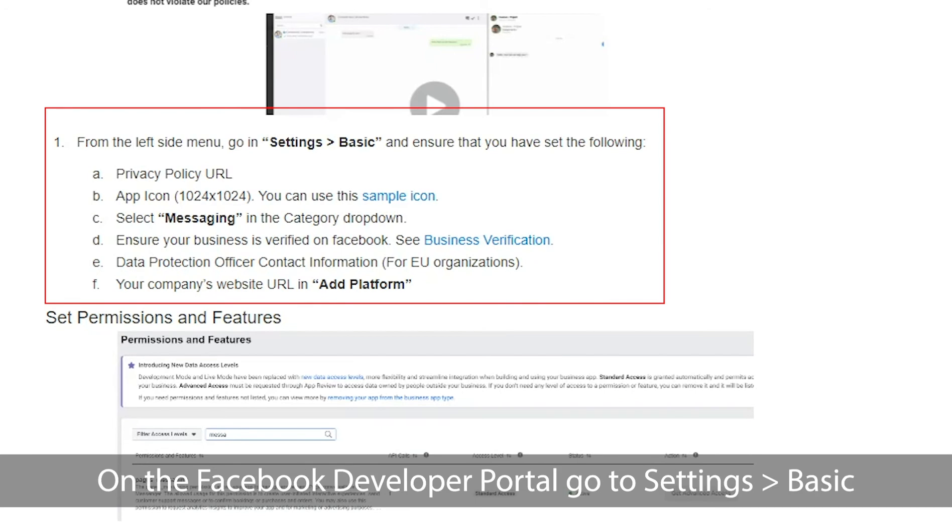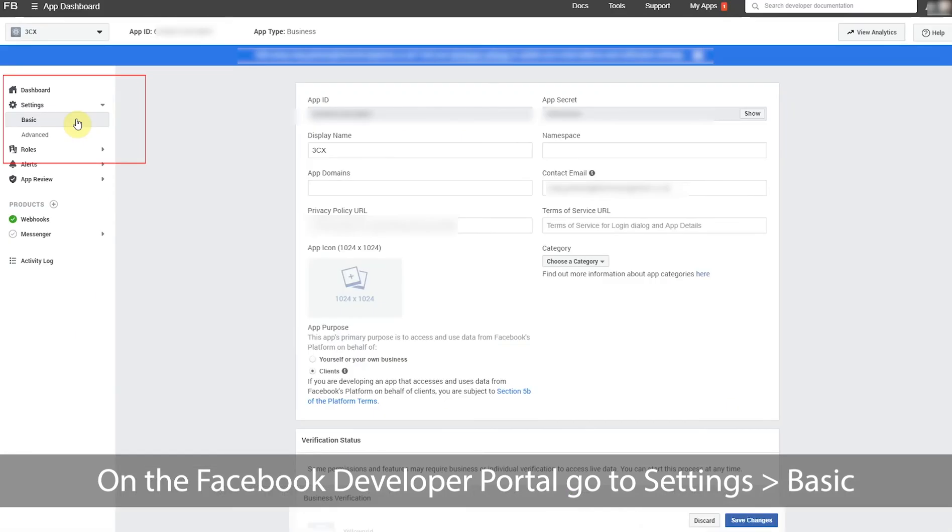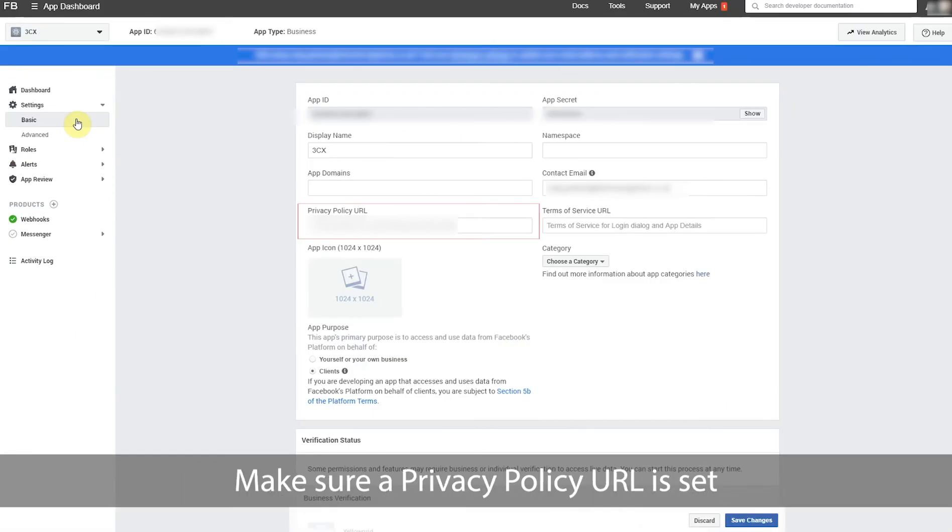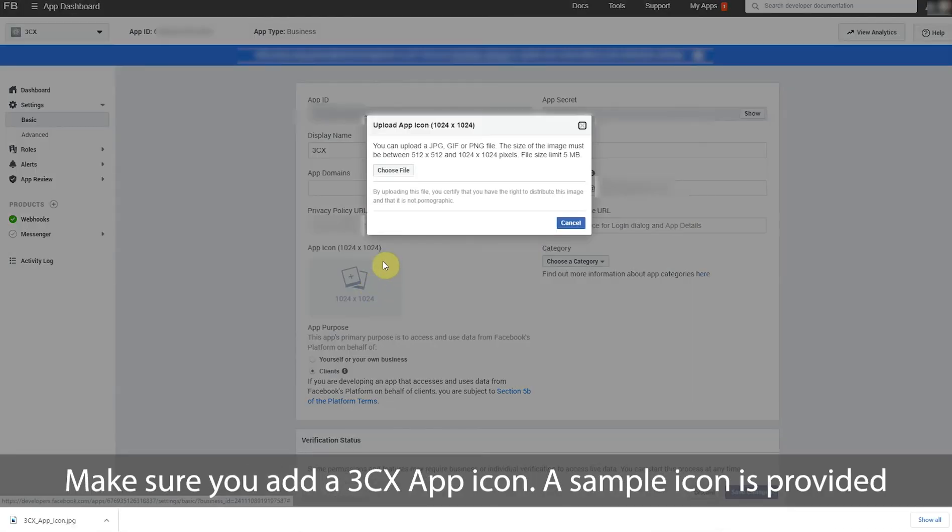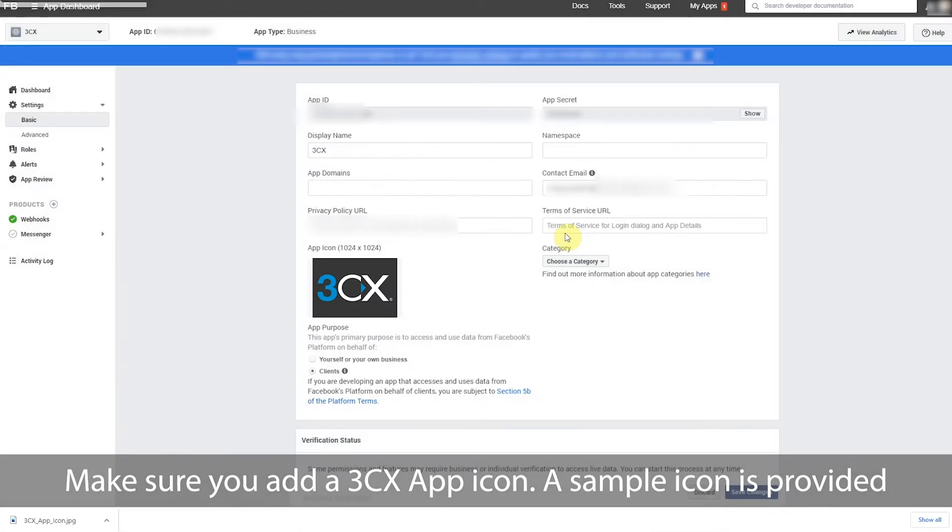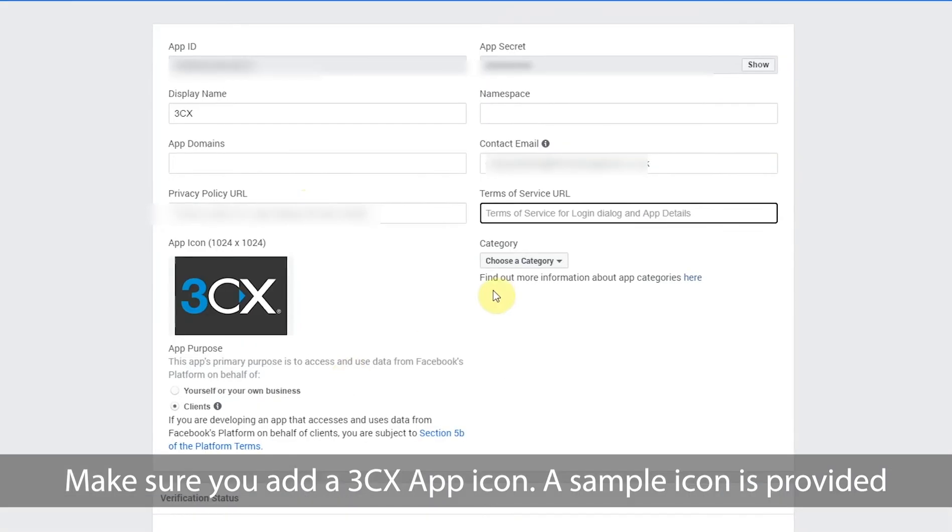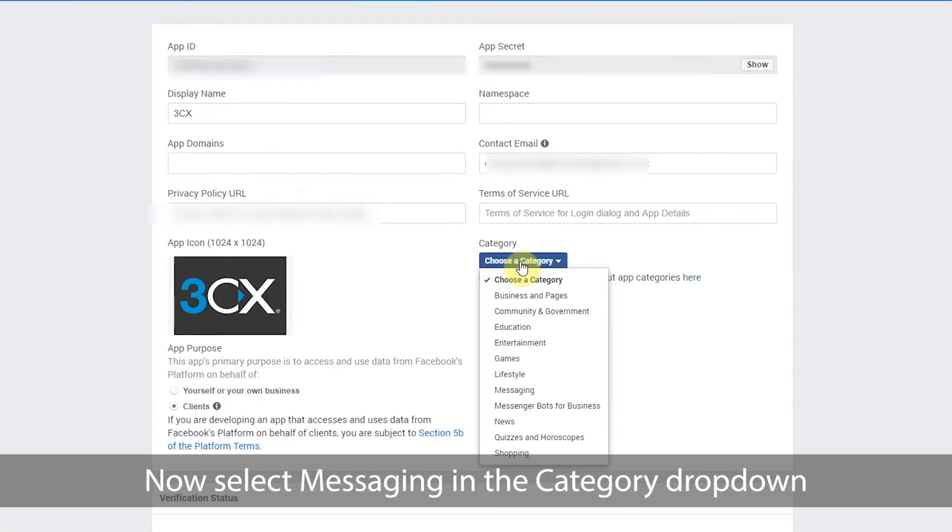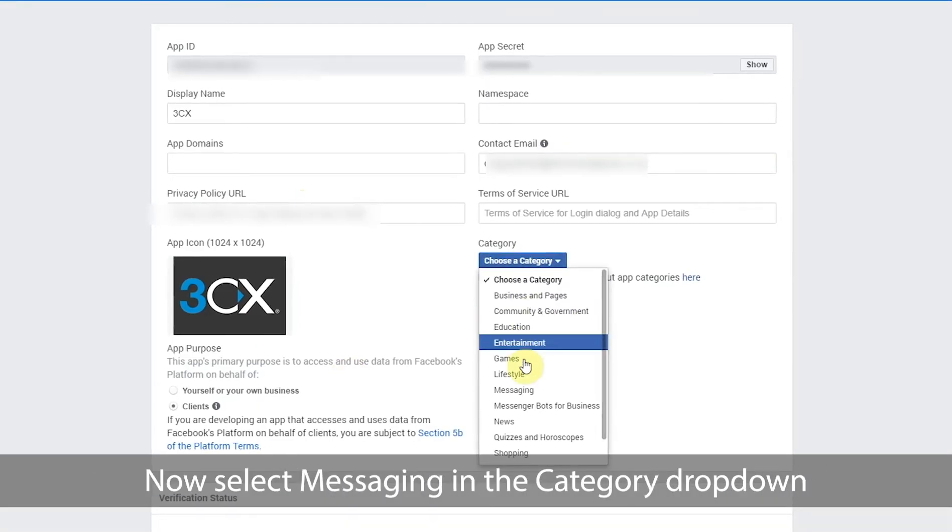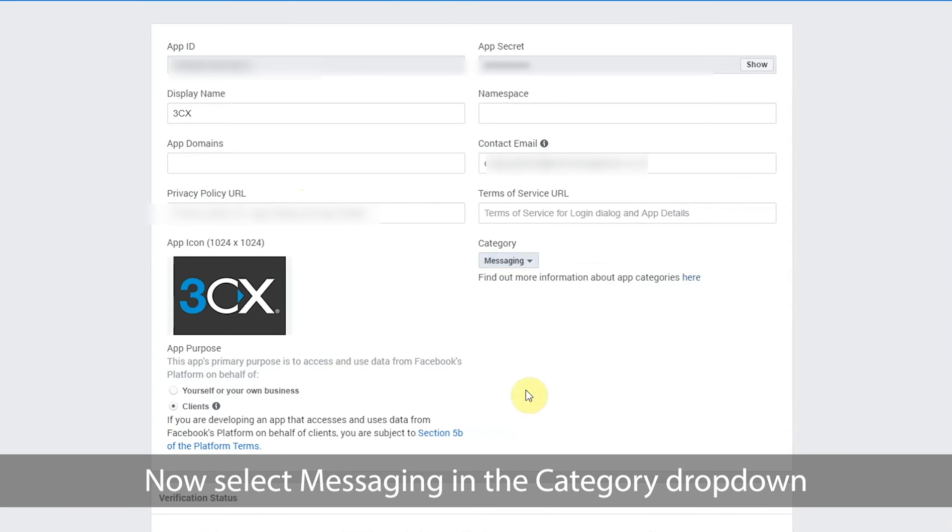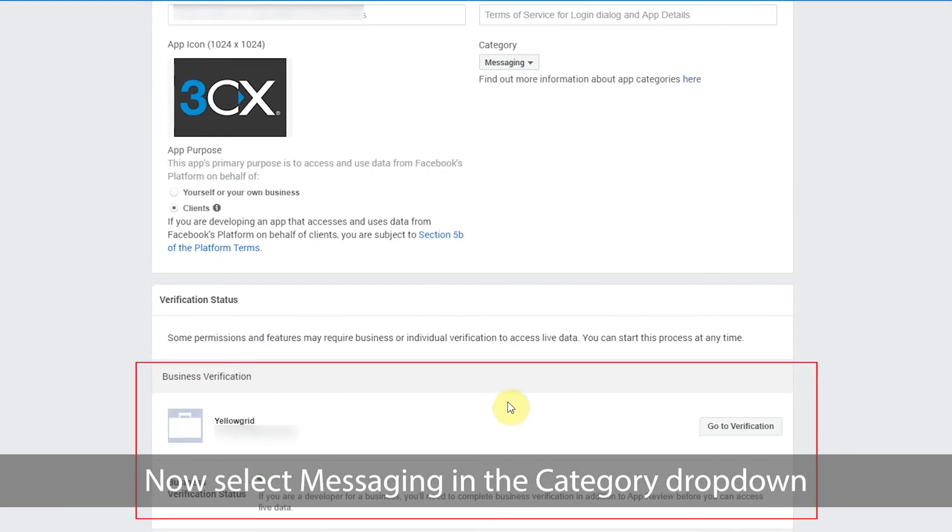On the Facebook developer portal go to settings then basic. Make sure a privacy policy URL is set. Make sure you add a 3CX app icon. A sample icon is provided. Now select messaging in the category drop down.